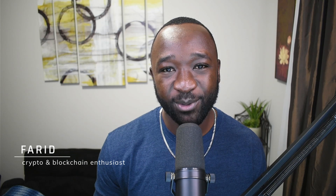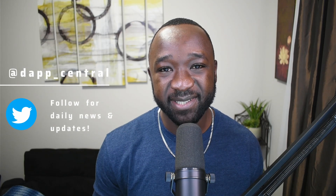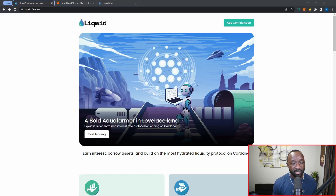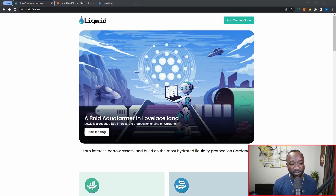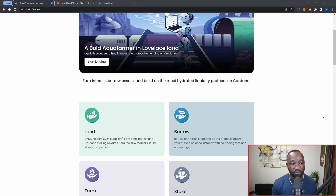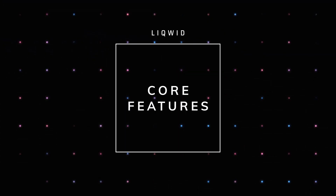What is going on Cardano community, welcome back to the Dapp Central YouTube channel. As part of today's video I want to do a brief demo and review of the official Liqwid Finance dapp, on the official preview testnet for Cardano. Links to everything discussed will be down in the description below. If it's your first time hearing about Liqwid, they're going to be a lending and borrowing protocol built on Cardano, aiming to provide users with the ability to earn interest, borrow assets, and build on the most hydrated liquidity protocol on Cardano. They offer four core features and today we'll be highlighting two of them.